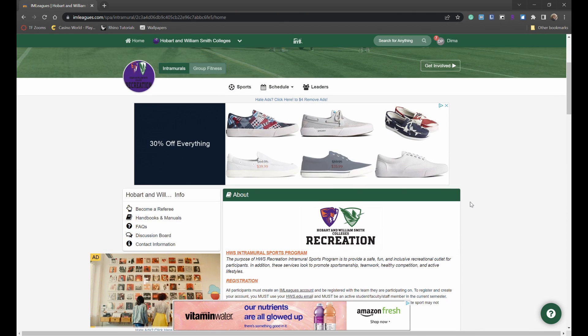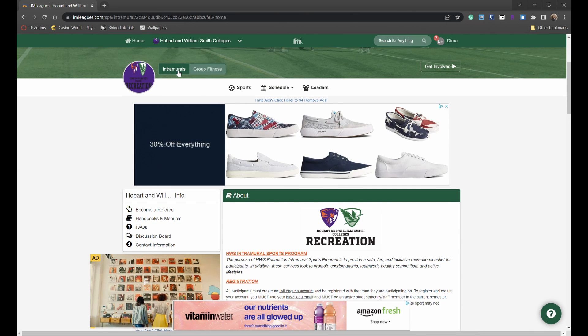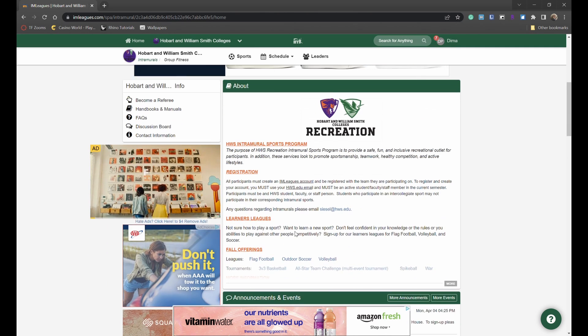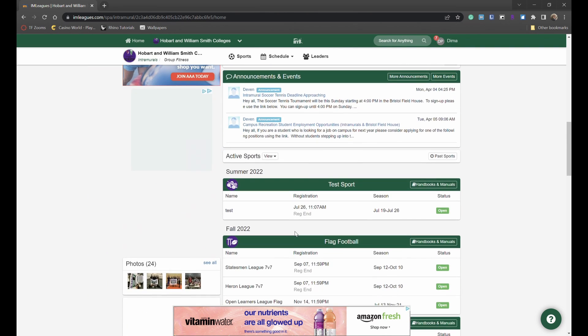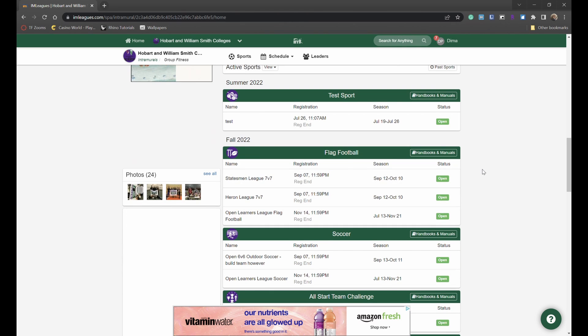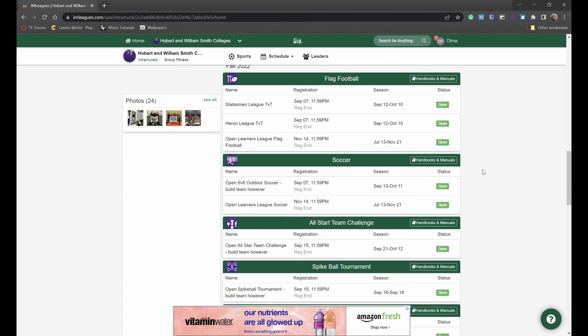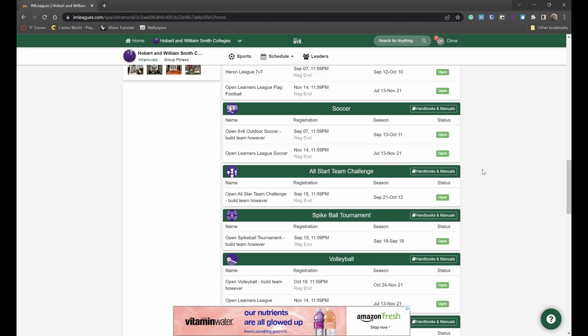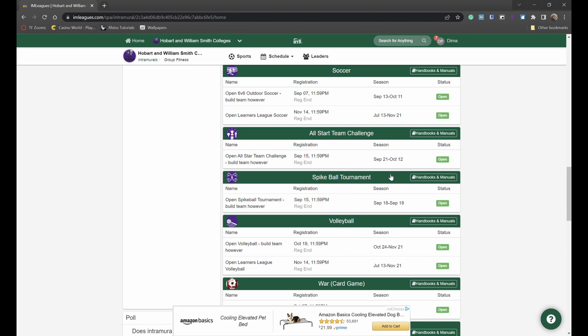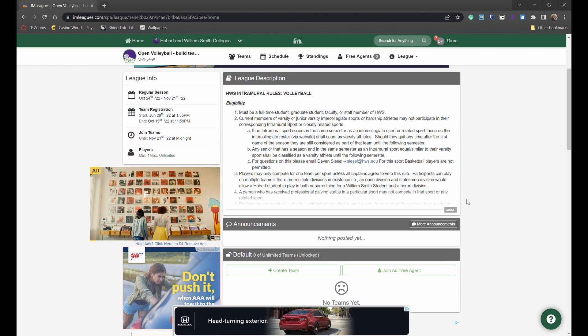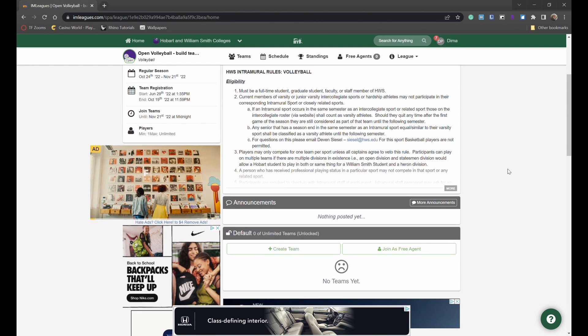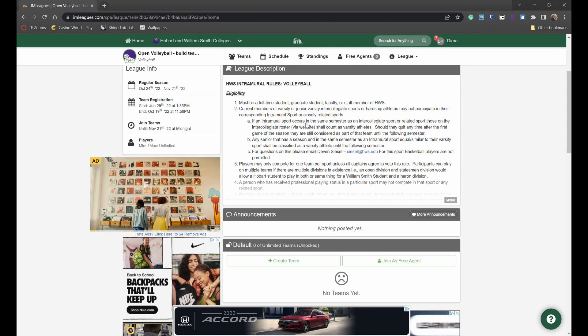There are two ways for you to get involved. There's the intramurals tab as well as the group fitness tab. From this homepage you are able to get involved in intramurals by first taking a look at all the offerings available for the current semester and selecting the sport or event that you would like to participate in and click on it. Once you've clicked on it you're able to see the description about the event or league that you want to participate in.